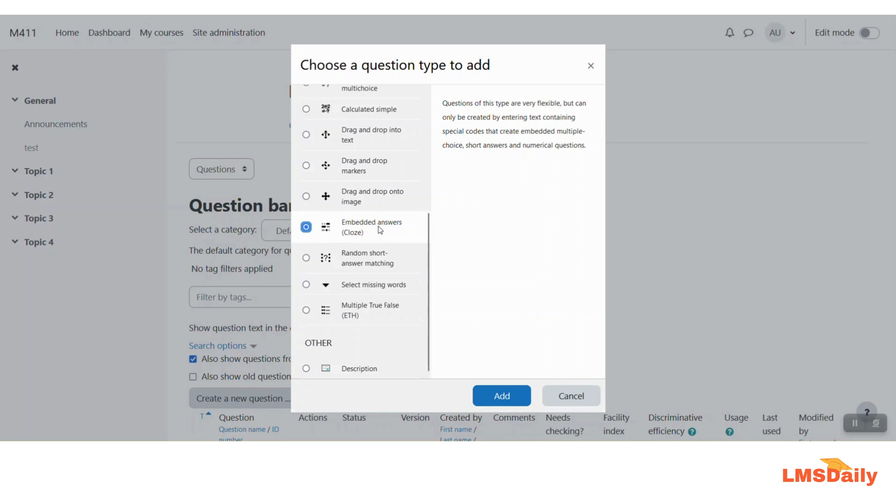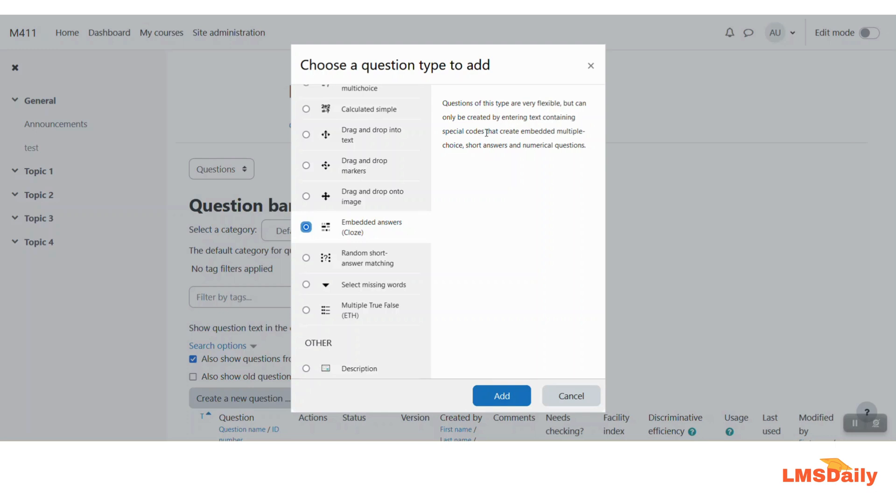The description of this question type is displayed on the right pane. So you can see that the question of this type are very flexible and as Moodle says that it can only be created by entering text containing special codes. So this plugin will allow you to create those special codes without getting worried about them. So let me click on this add button here.